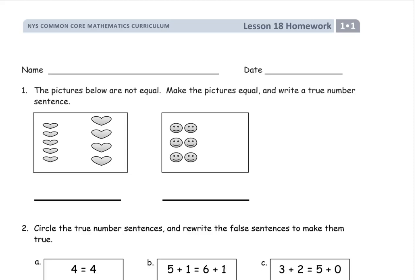Welcome to the homework for Grade 1, Module 1. This is Lesson 18. Write your name first. And this first one, we're doing more practice with matching up equal expressions. It says the pictures below are not equal. Make the pictures equal — so first we're going to have to change the picture a little bit or add to it. And then we're going to have to write a true number sentence.